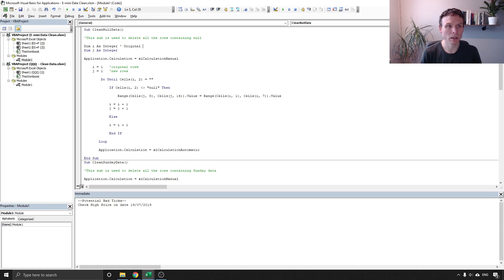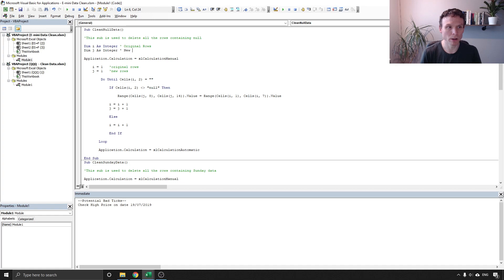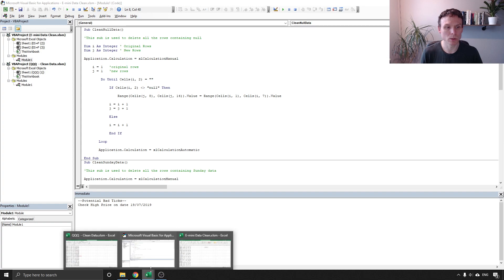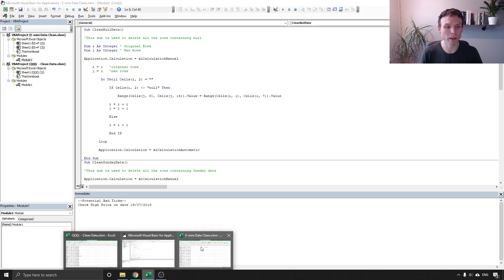So we've got two things exactly the same as the last one: i and j. i and j counts our original rows, or rather i does, j counts our new rows.